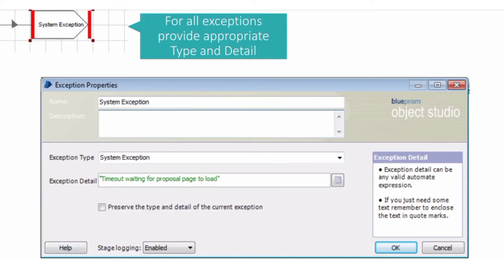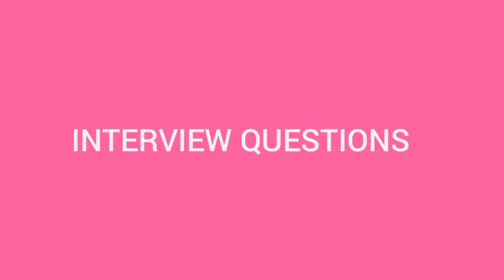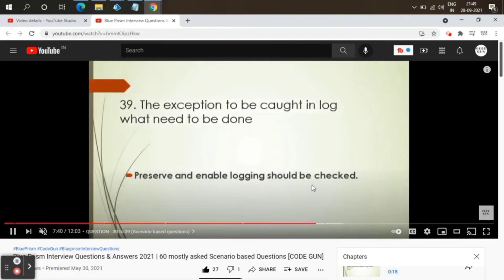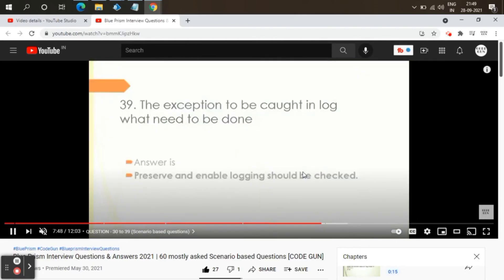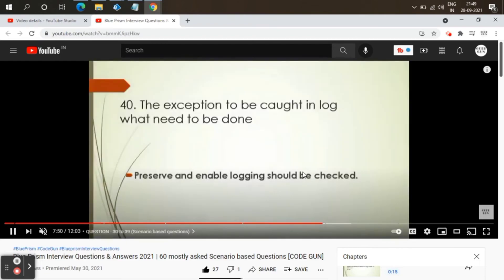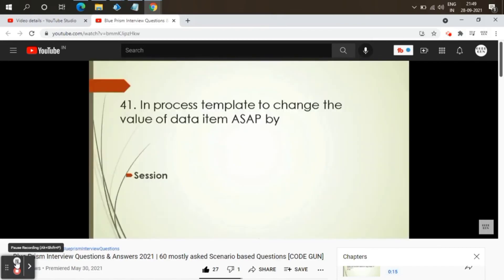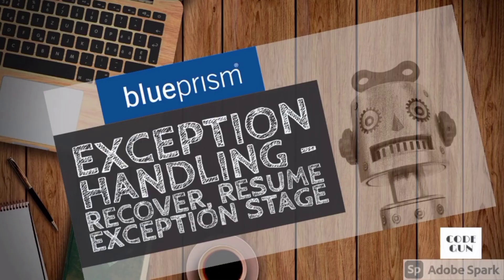We have also posted a video on interview questions for Blue Prism, including some questions based on exception handling. Let's go through the definitions of the Exception stage, Recover stage, and Resume stage.